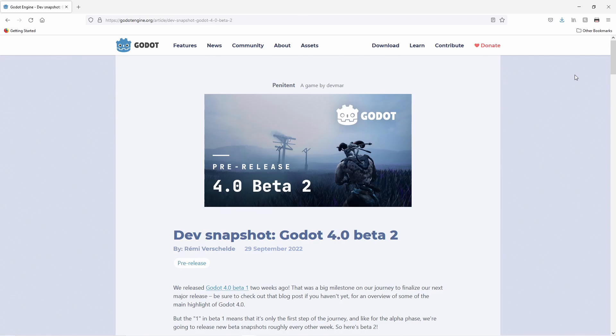For this video we will be using Godot 4 Beta 2. While OpenXR has been available in Godot 4 for some time now, Beta 2 adds support for OpenXR on Android. At this time only support for the Meta Quest is available, but we should soon add support for other Android based devices as well.